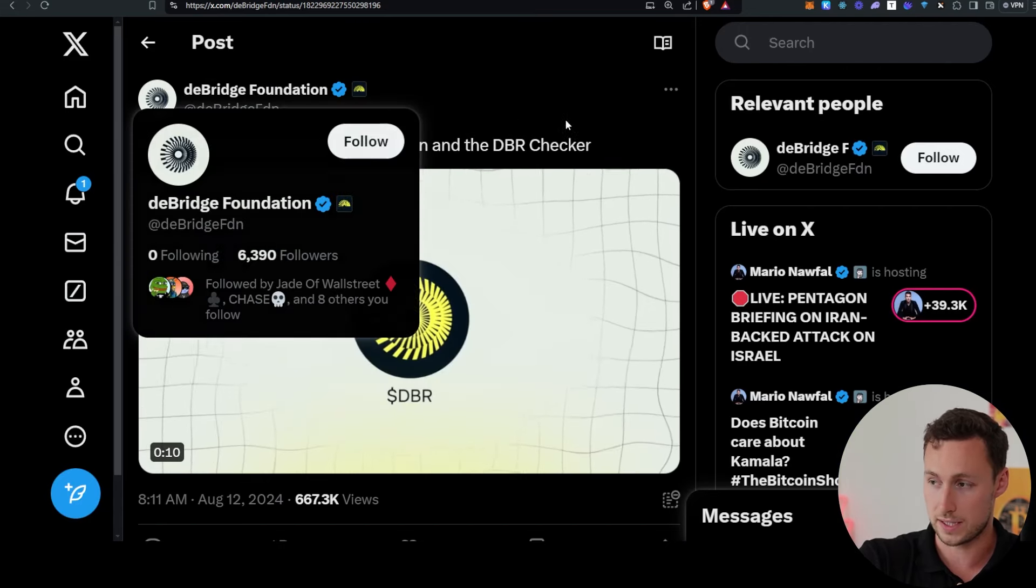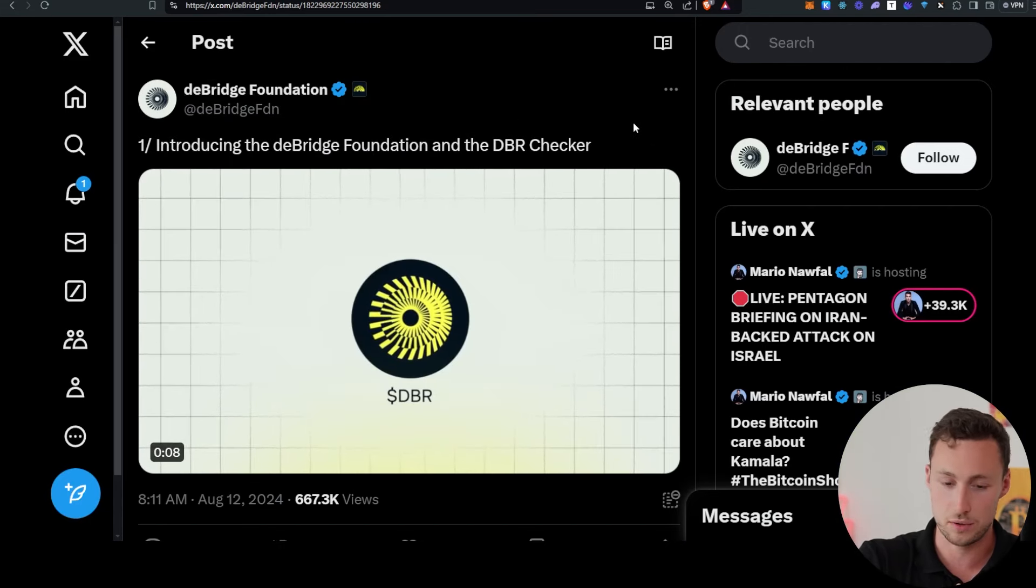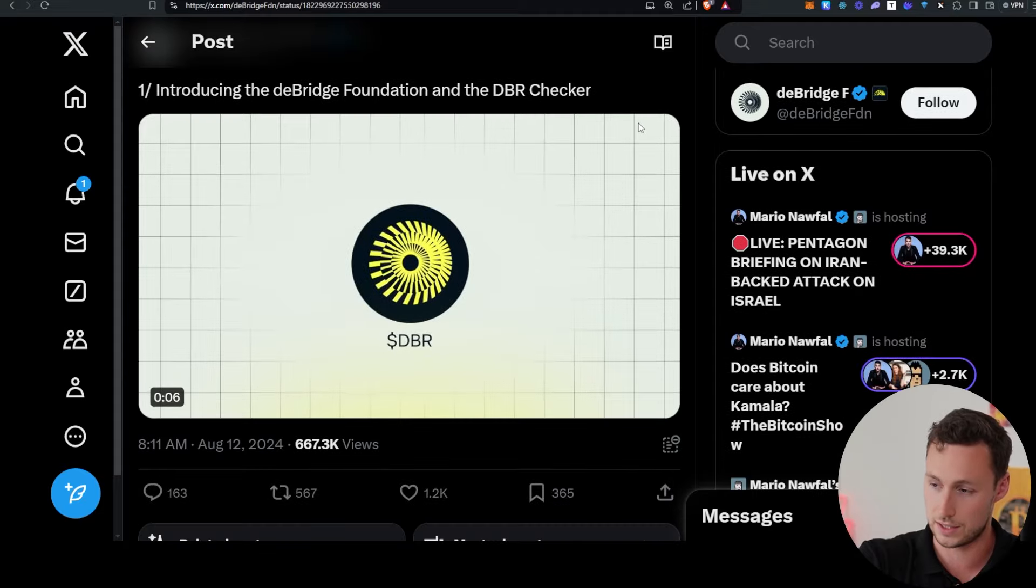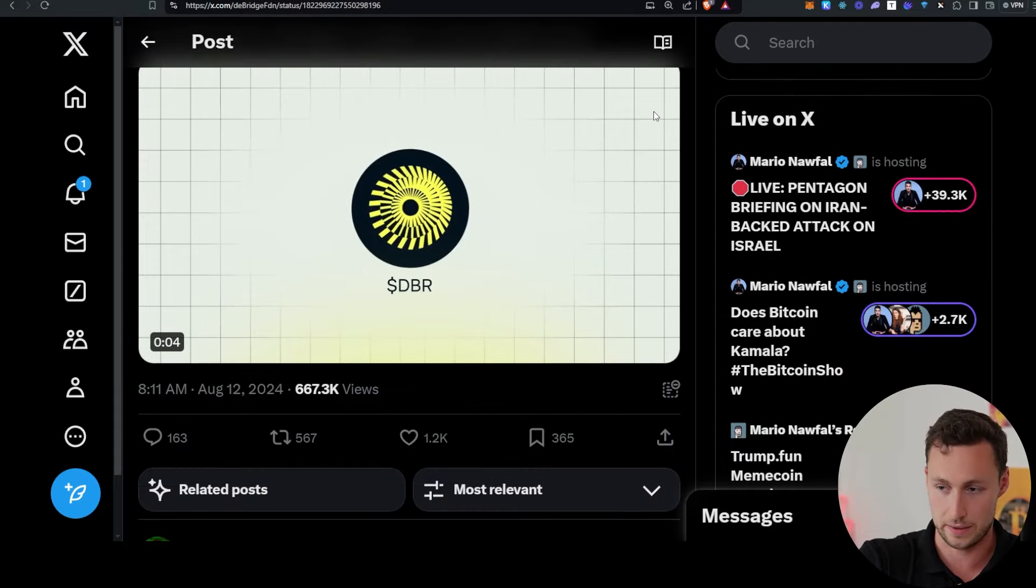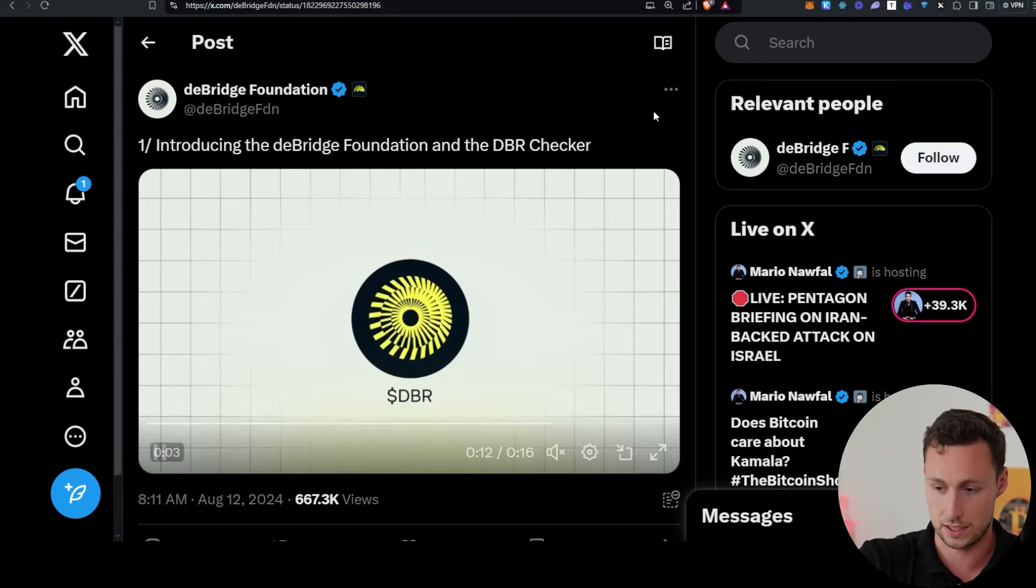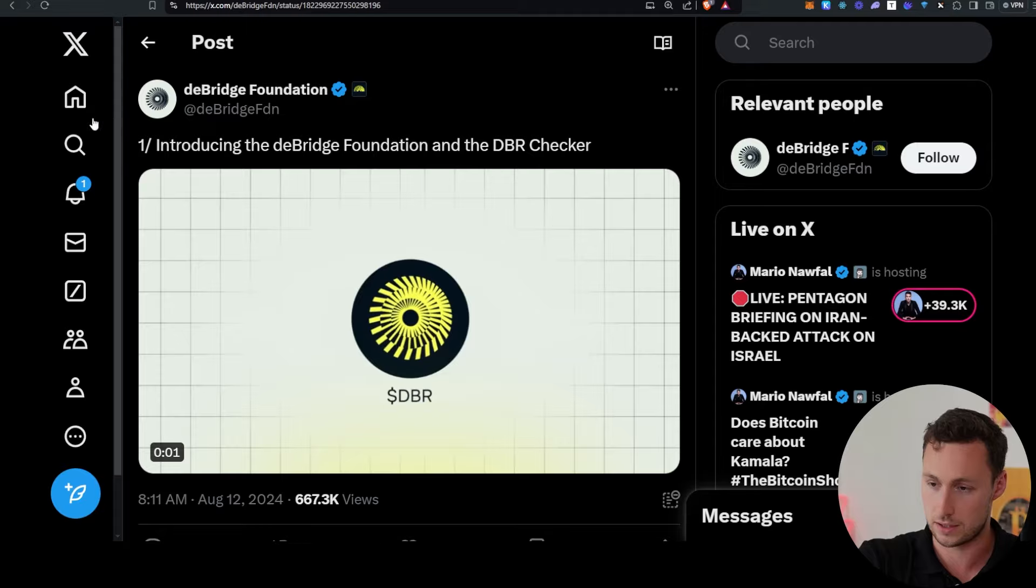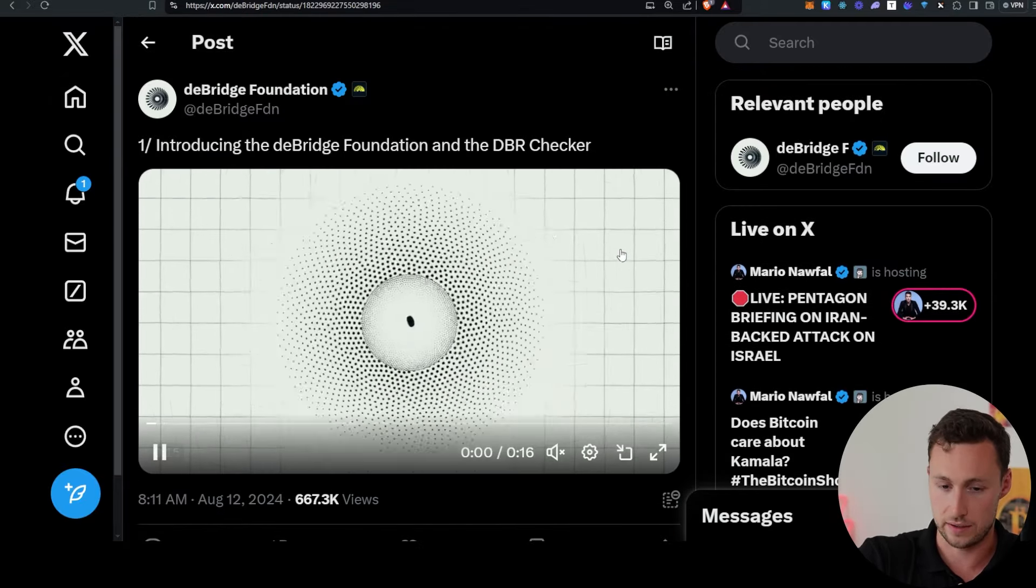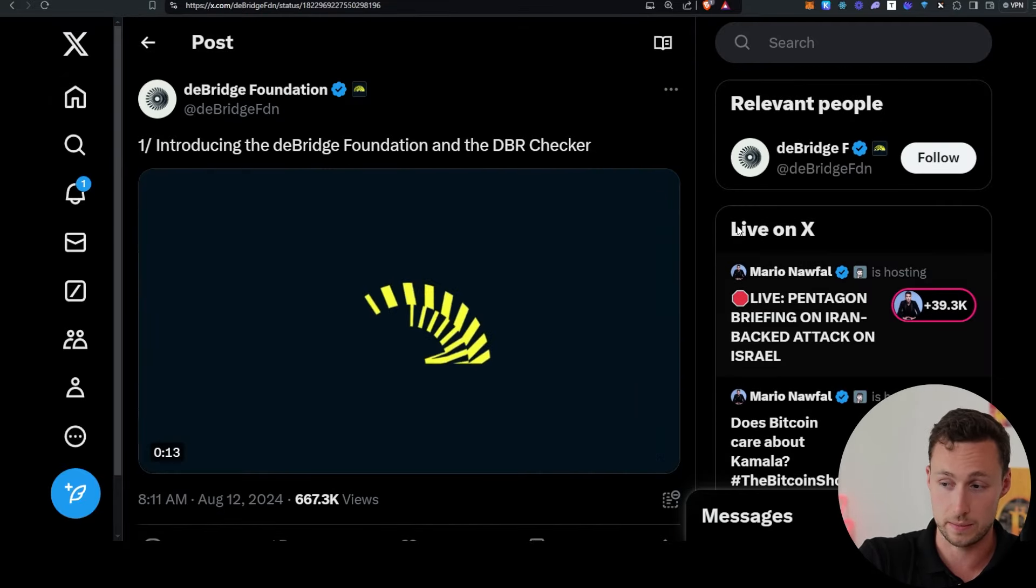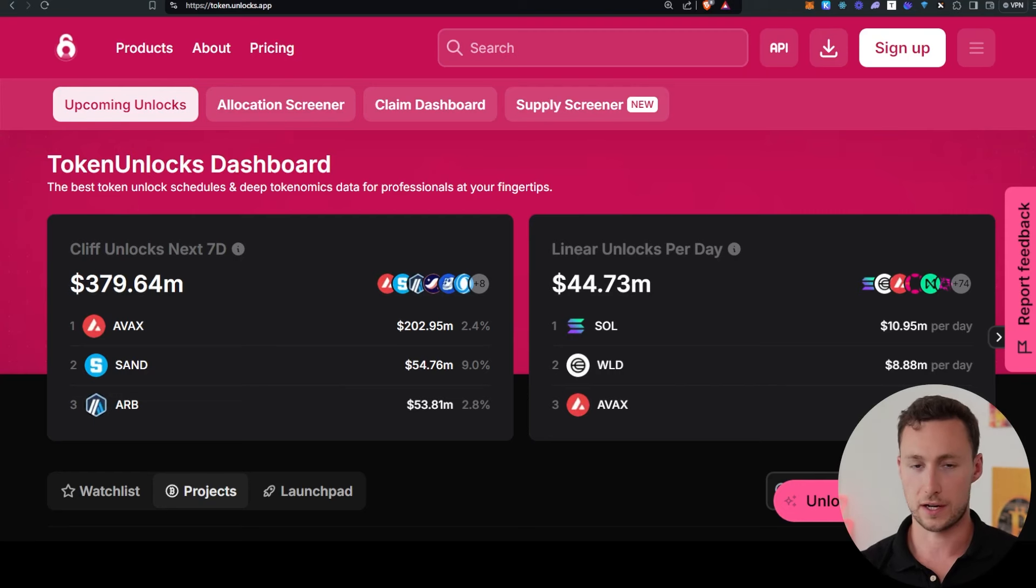Final piece of DeFi news is DeBridge, a chain we've been talking about a lot on this channel. They announced their airdrop and the checker for DBR token. Check that out if you have been using DeBridge because you may be eligible for an airdrop.